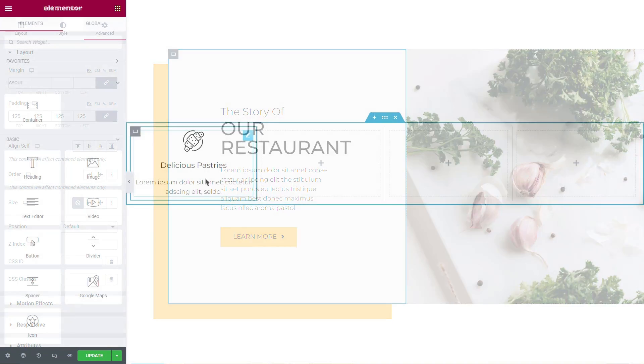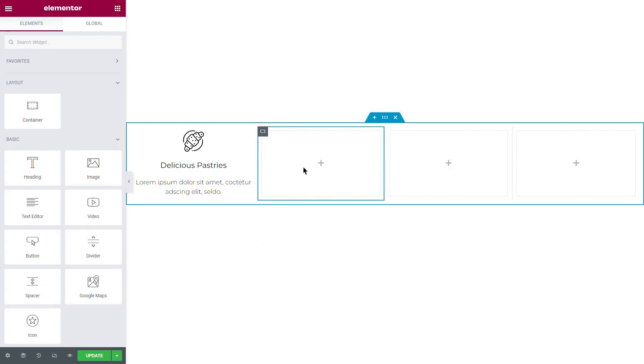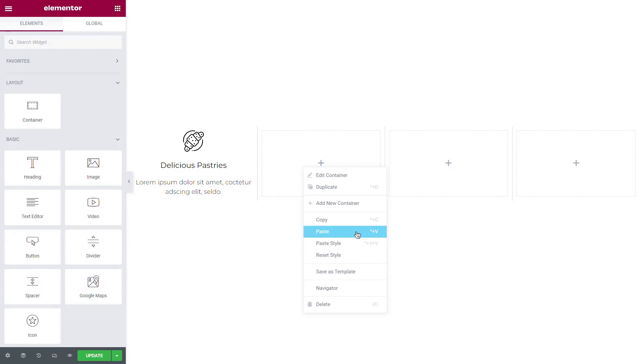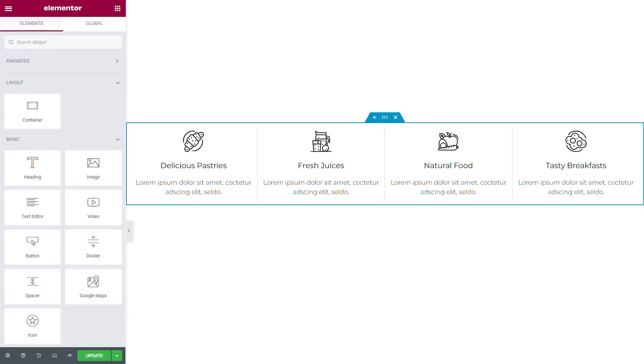All these options are available for widgets as well. Using these tools can save you time when building a page and help keep your design consistent.